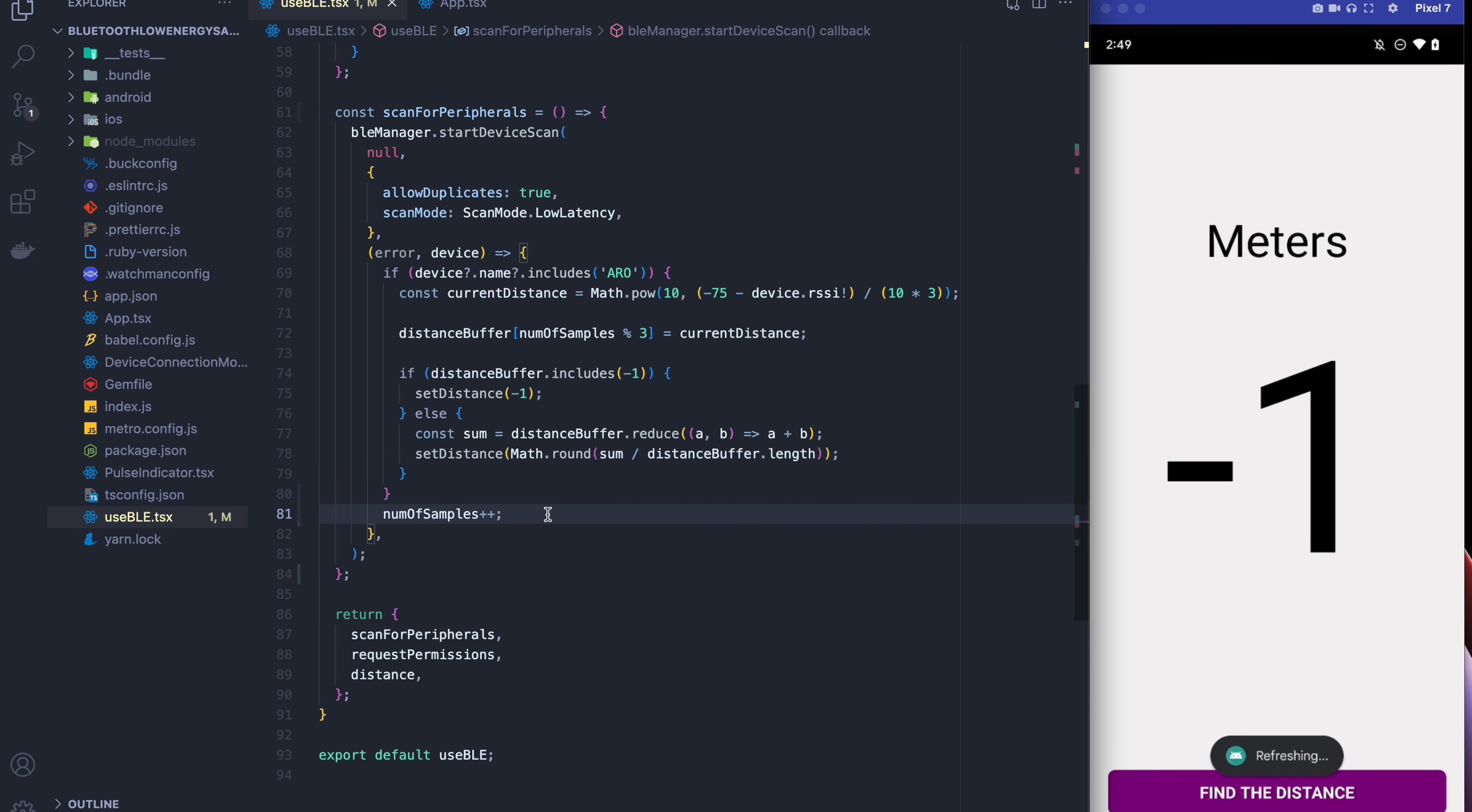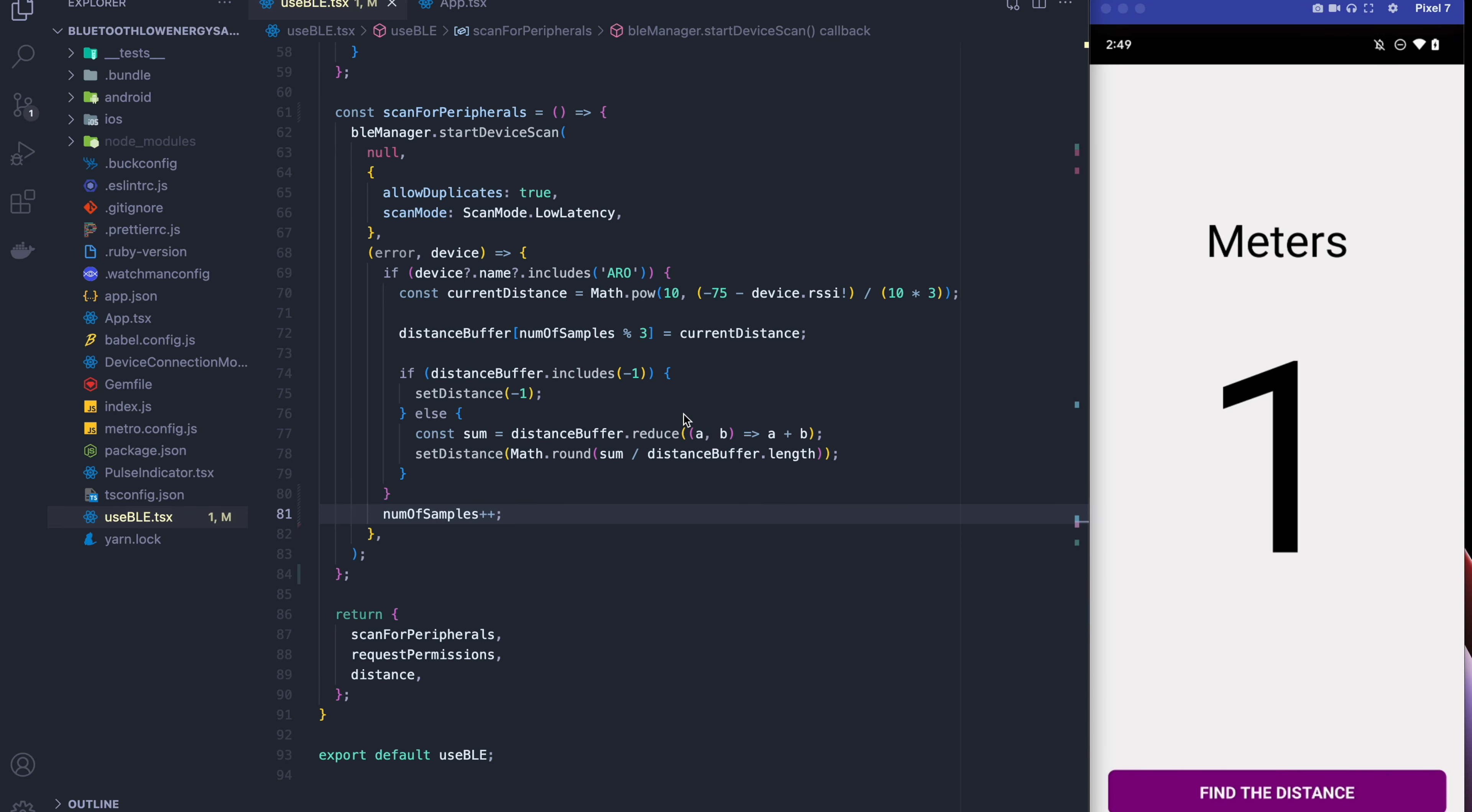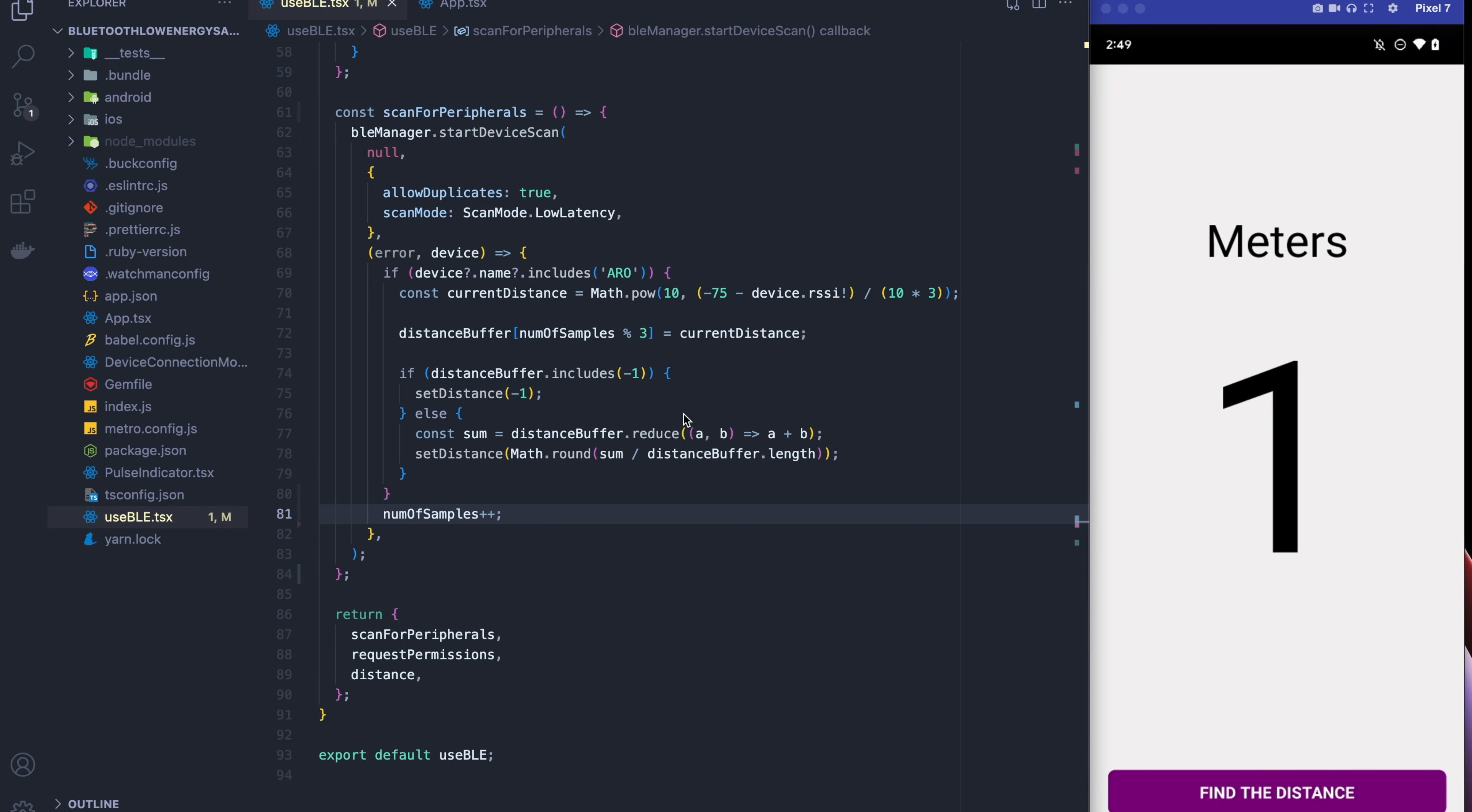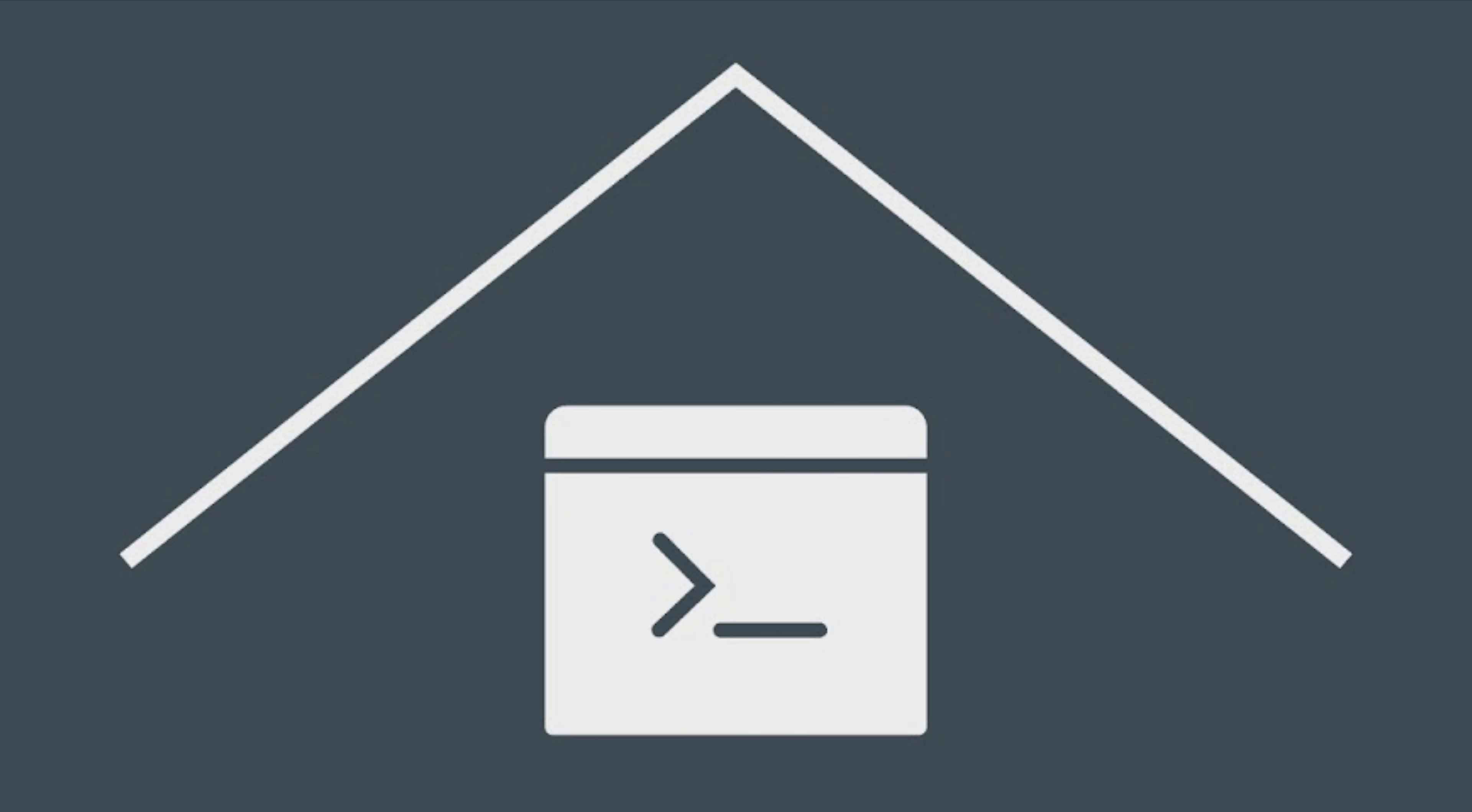Okay so let's try this out. So I'm going to move it away, move it close, move away, move close with the beacon. And as you can see as I move away and I move close, the number changes. So this works.